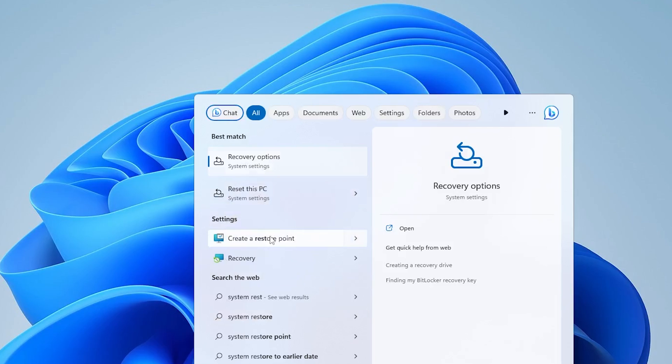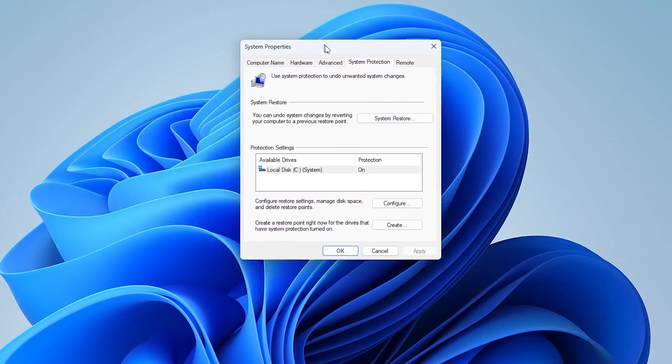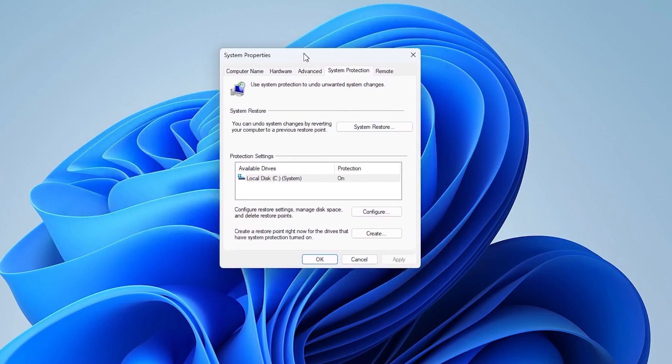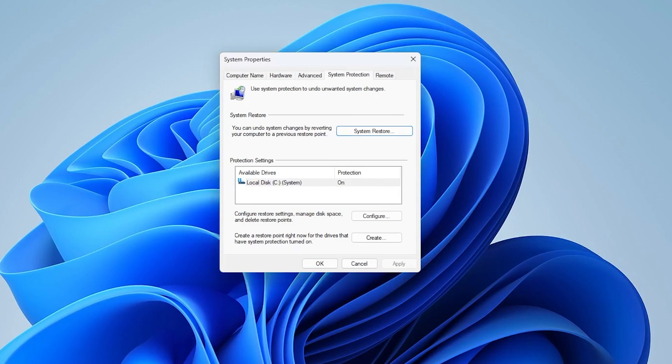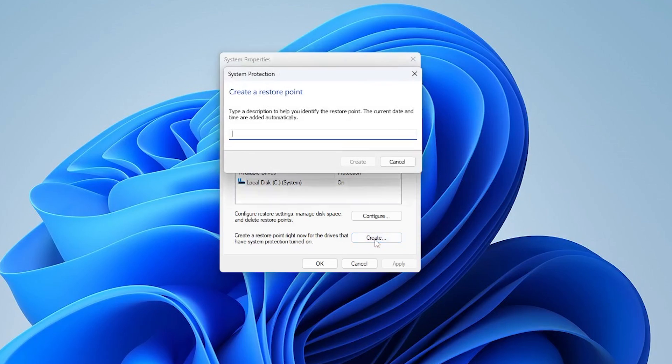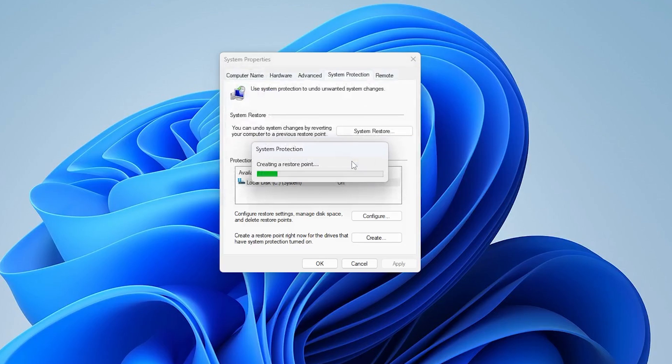And five, create a system restore point to save your settings just in case for the future. So we'll open up recovery options and hit system restore. So we're going to have to create a new system restore which will just kind of take our current working configuration and allow us to choose that later on if we run into issues. Give it a name. And then hit create and it'll create that system restore point.